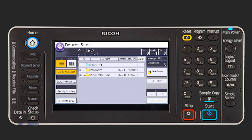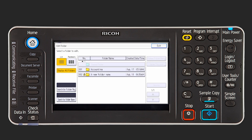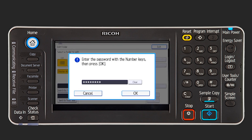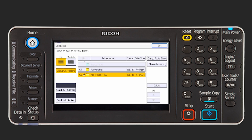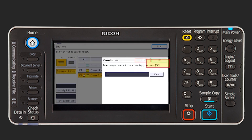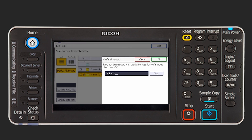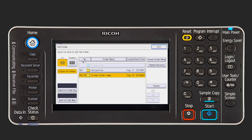To change the password of the user folder, you must know the original password. Press Edit Folder and select the folder whose password you want to change. Enter the password to open. Press Change Password and enter a new password consisting of 4 to 8 digits. For a double check, enter the password again and press OK. Press Exit to save the changes.